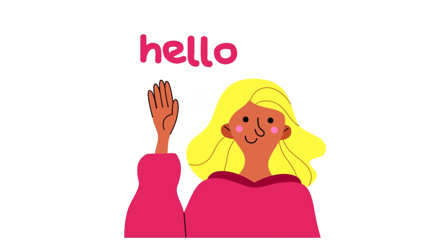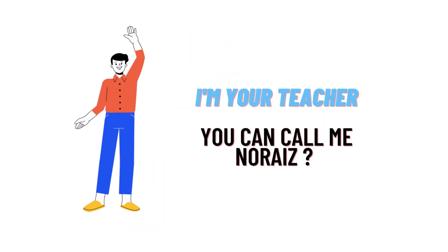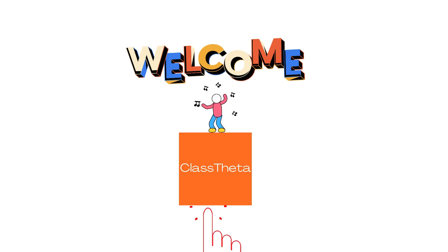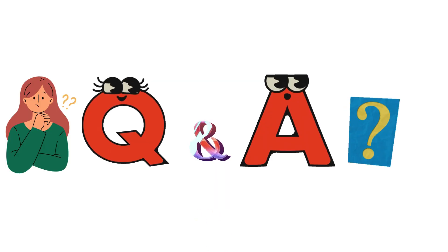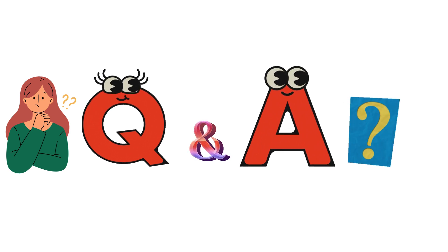Hello everybody, how are you? I am Norris, your teacher here, and I will be teaching you a different question and its answer. I welcome you to ClassTheta.com where we will be discussing questions. So let's get to the question.